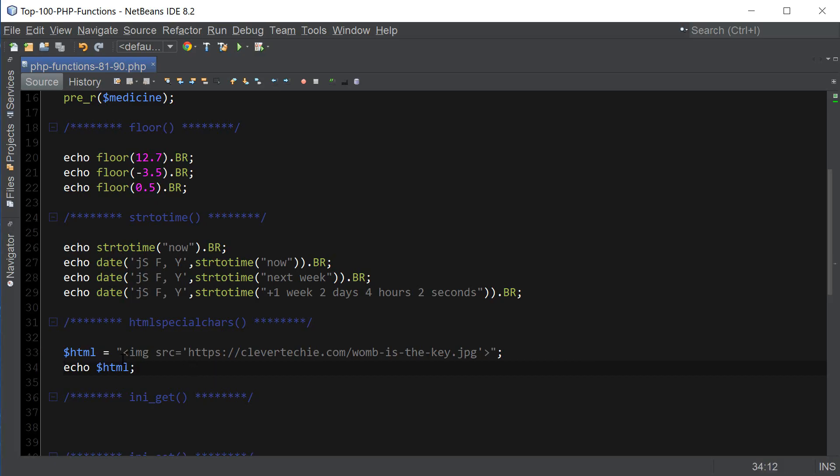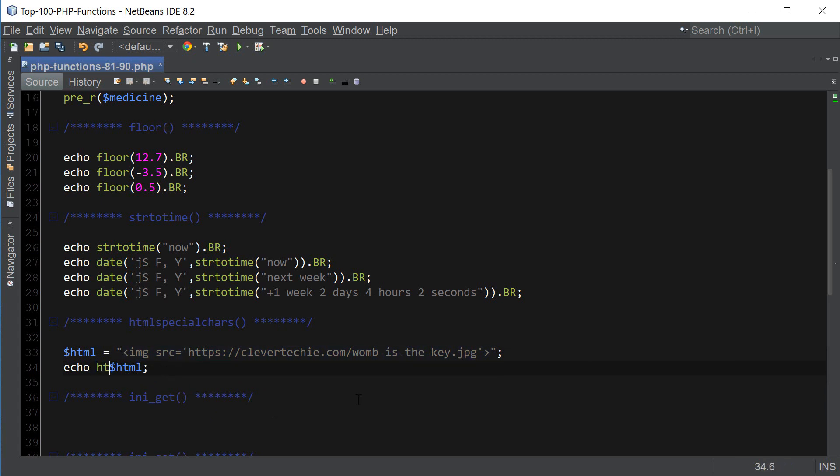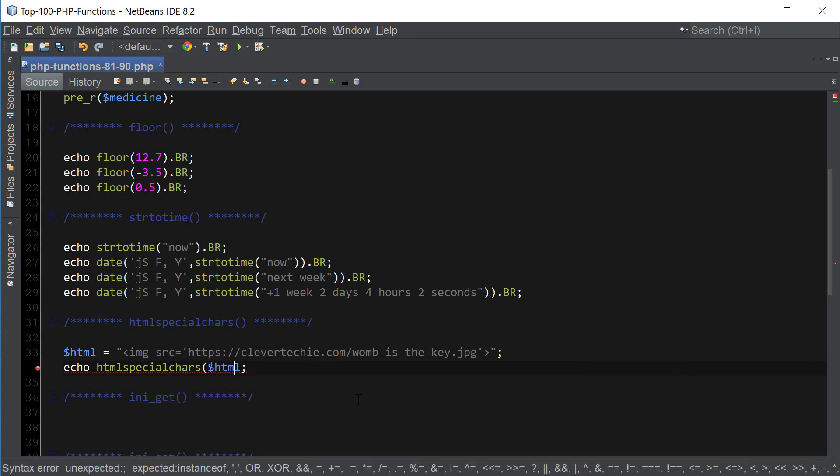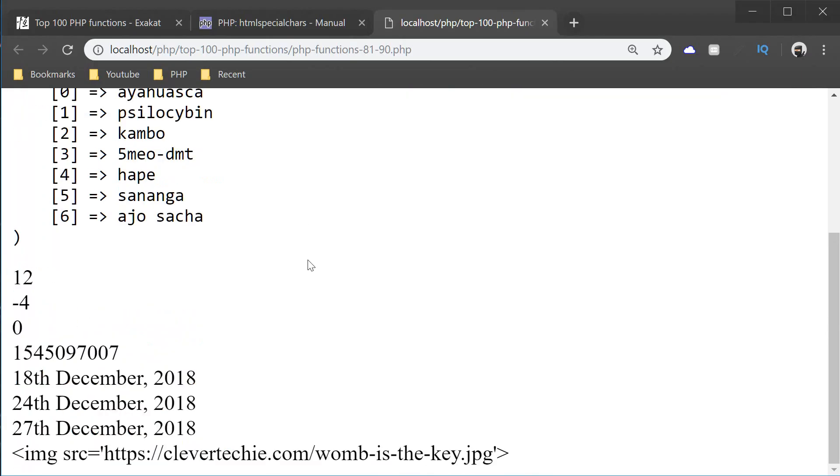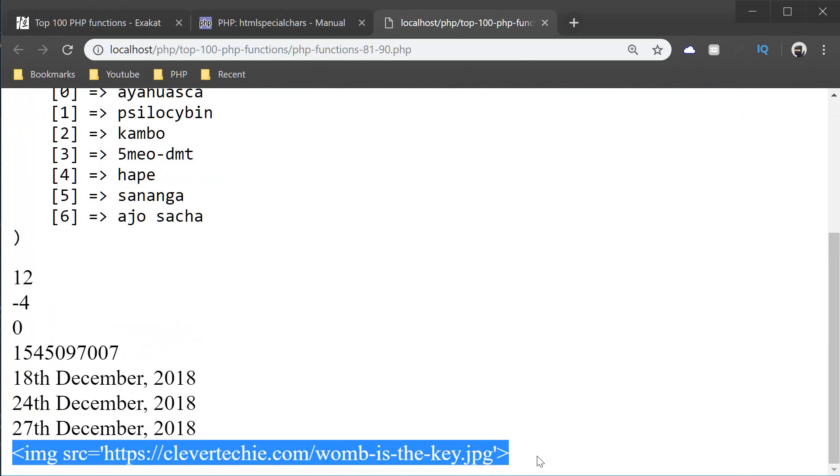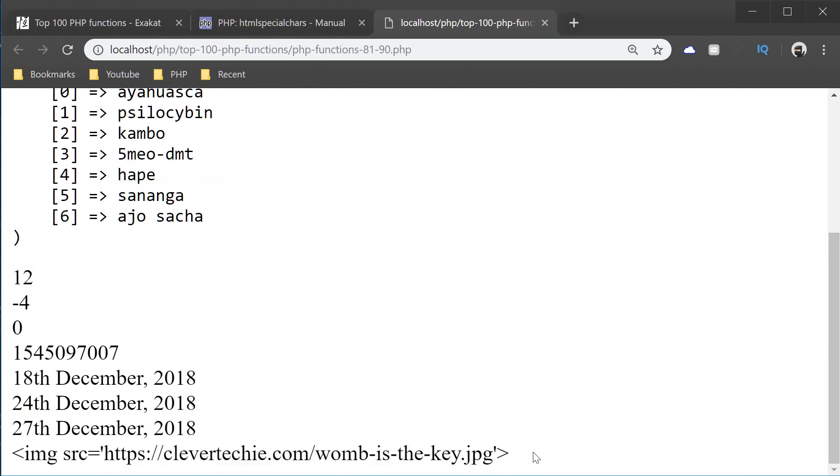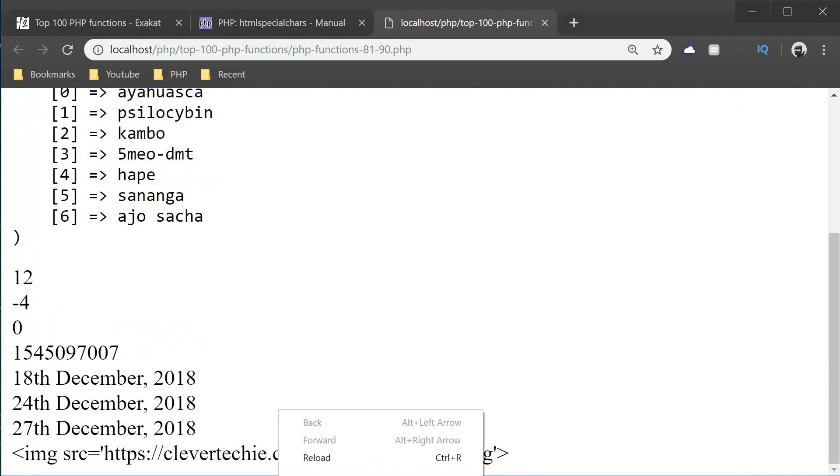However, if we wanted to display the actual text, which is shown here, that's where htmlspecialchars can come in. htmlspecialchars. Refresh the page. And now, we have the actual text. Instead of HTML being parsed by the browser. Because we let PHP know to convert HTML characters to special chars.